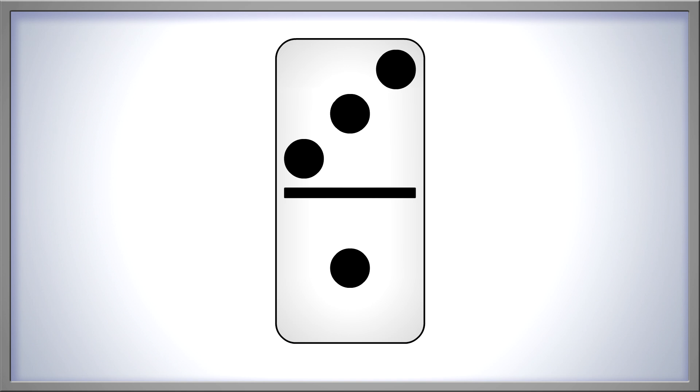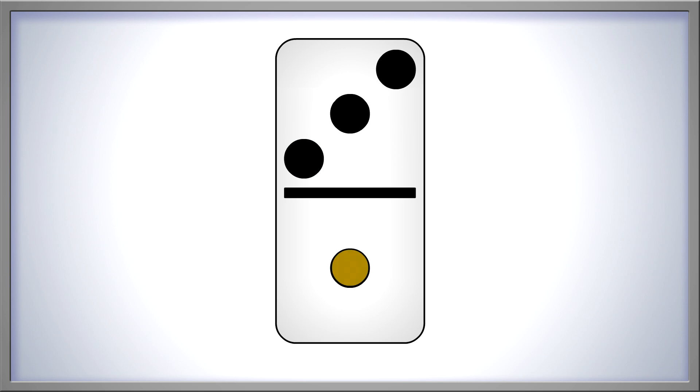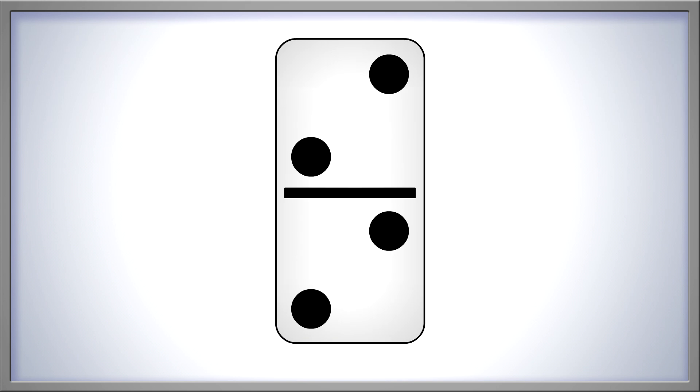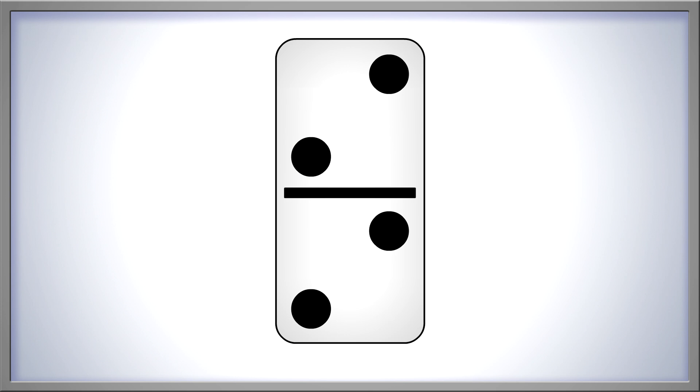What about dominoes? How many dots are on this one? 1, 2, 3, 4. 4 dots in all. Here's another domino. How many dots does it have? 1, 2, 3, 4. 4 dots.